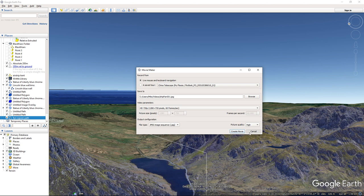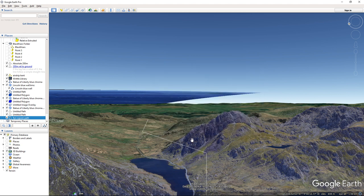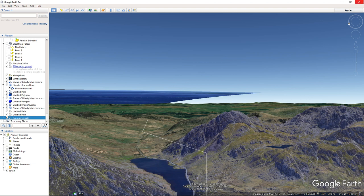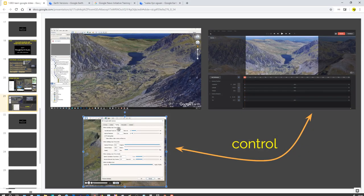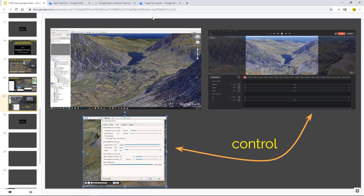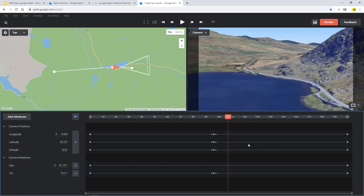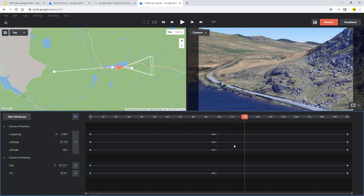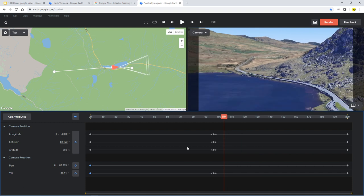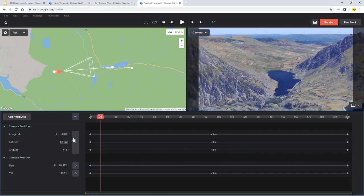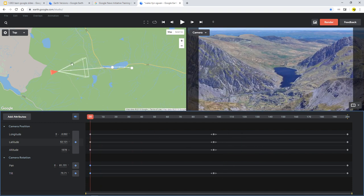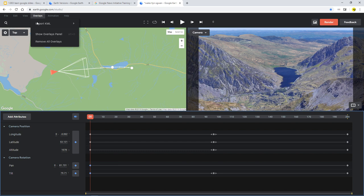But at the end of the day, what you've got almost is like A to B and less control. So for an example, when we go back to the Earth Studio Animation Timeline, what I can actually do, and this is a sneak peek into the KMLs, what I've already done is I've loaded that path into, just as an idea, as an overlay, show overlays panel.